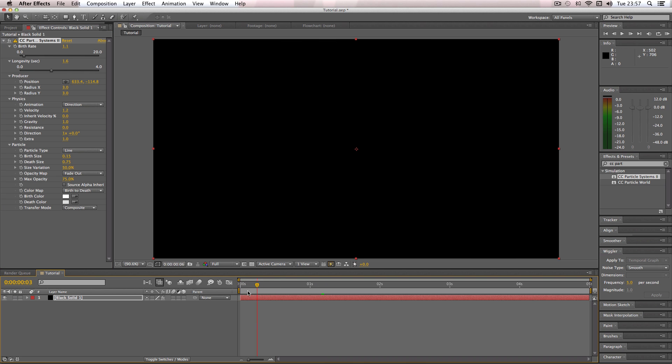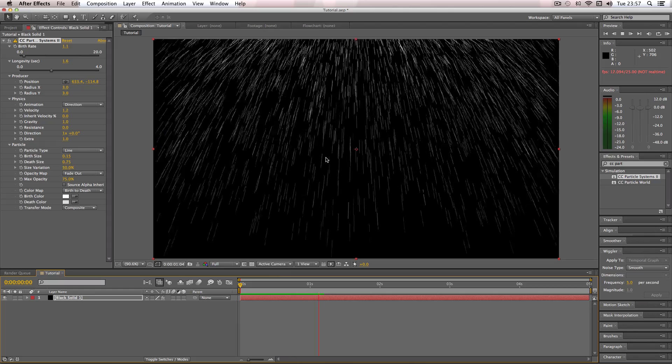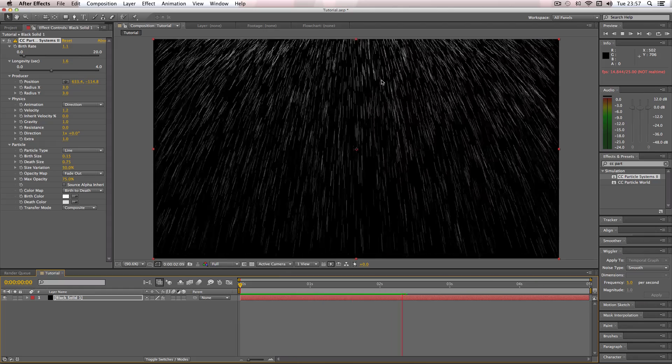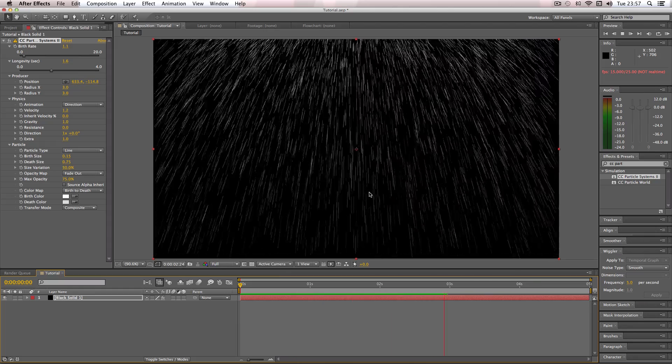Now it's kind of spread out more, so if I do a quick ram preview you can see that it's giving it more of a natural rain effect than before.